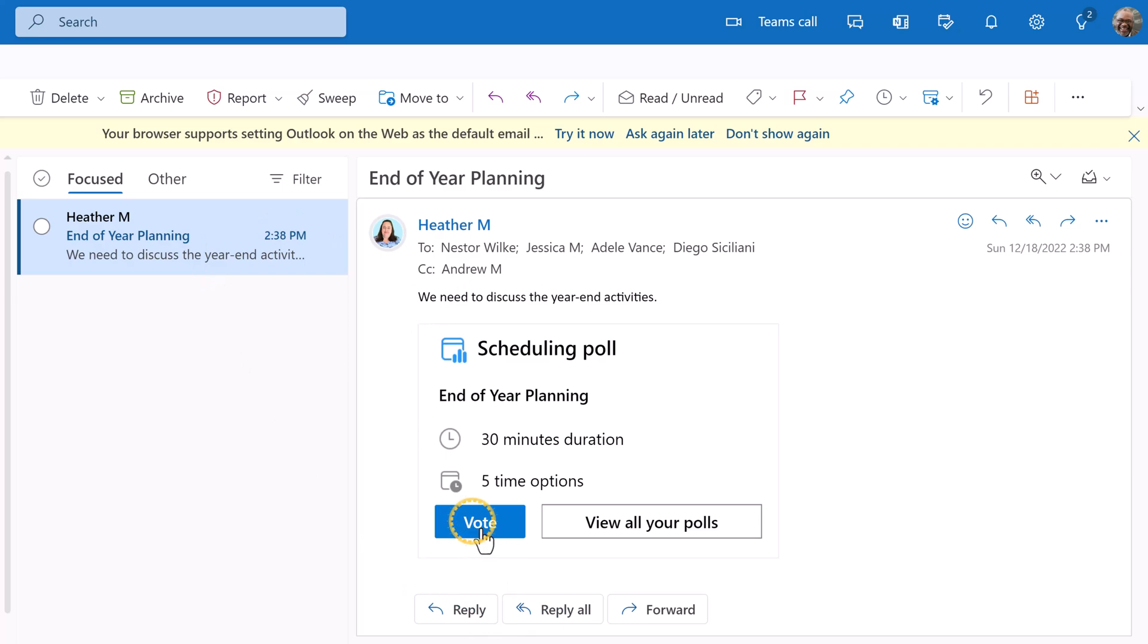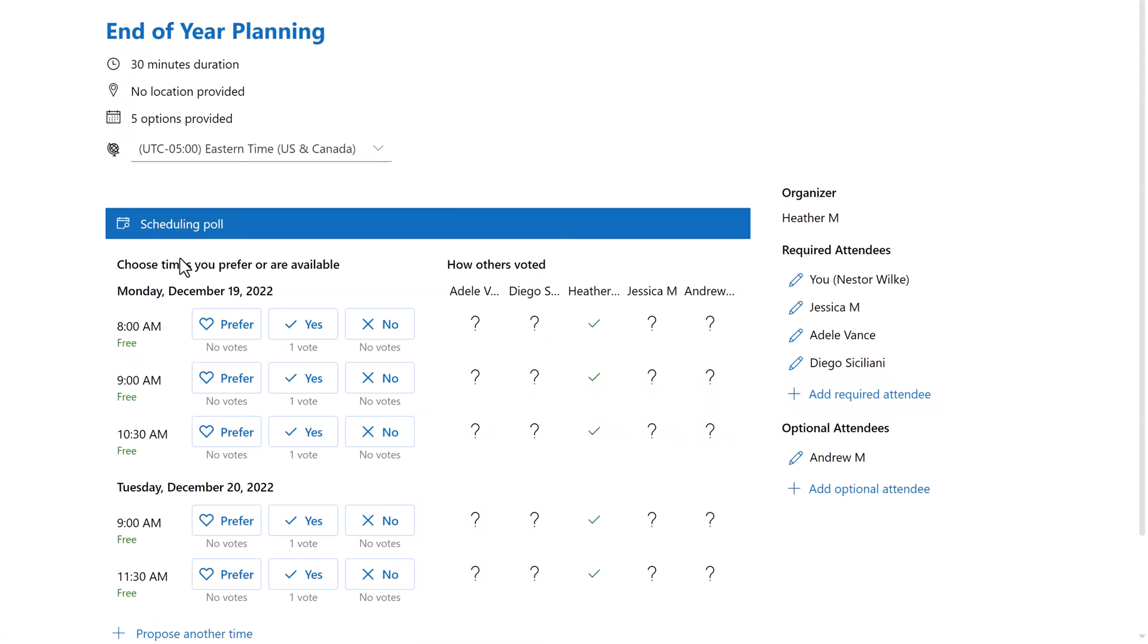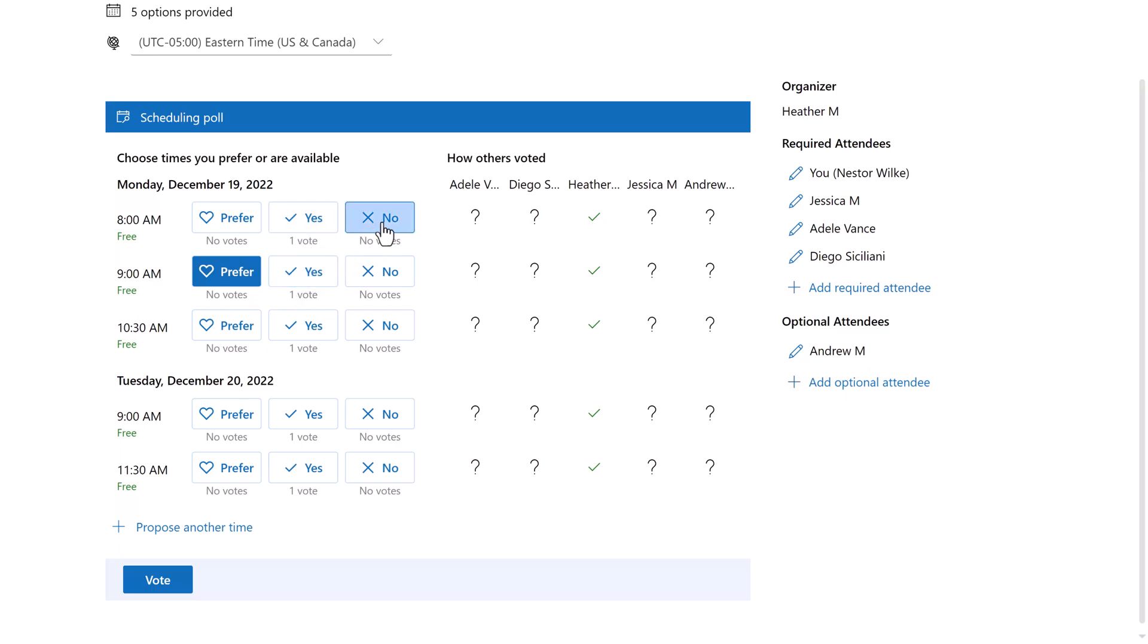When Nestor clicks on vote, the scheduling poll dashboard will open in another window. He can see the details of the meeting and the voting options. There are three choices. Select preferred if you have a time that works best for you. Click yes if you are available to attend at a specific time, even if it's not your favorite time to attend, and click no if you are not available to attend at all.